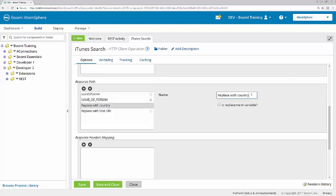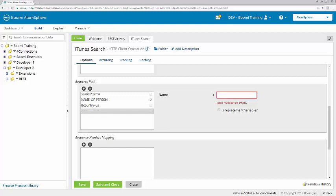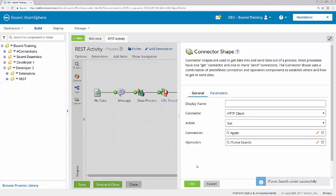Configure the rest of this, replacing with country equal to US and the limit equal to 1. I'll click Save and Close, and then OK.